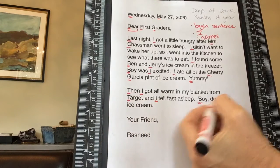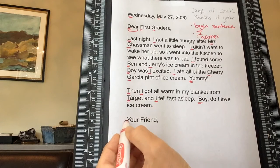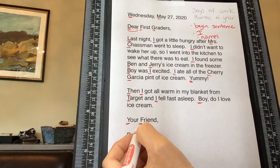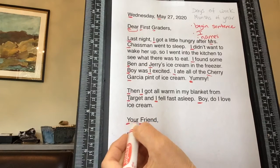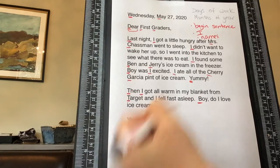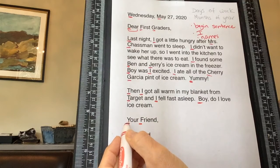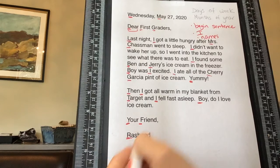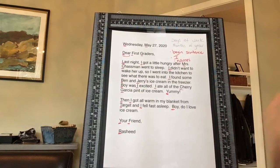'Boy do I love ice cream' — 'Boy' starts a new sentence. Then this is the salutation, meaning the ending of your letter. It says 'Your friend.' Whether you write 'sincerely,' 'fondly,' or 'your friend,' the Y and F both need to be uppercase — that's just an end-of-letter rule. And then 'Rashid' needs to be uppercase because it's a name.